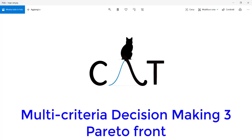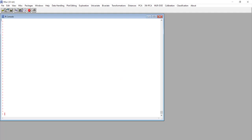In this last video tutorial on multi-criteria decision making, we'll see how to use CAT to perform a Pareto front analysis to complete our process of selection of the most suitable conditions. We'll use an example that we already used in previous videos to show how it works.